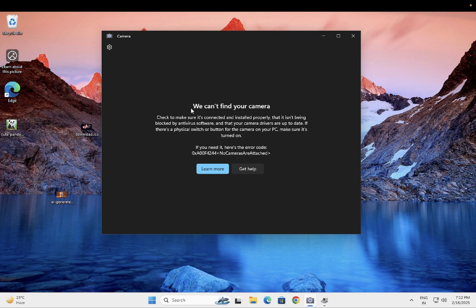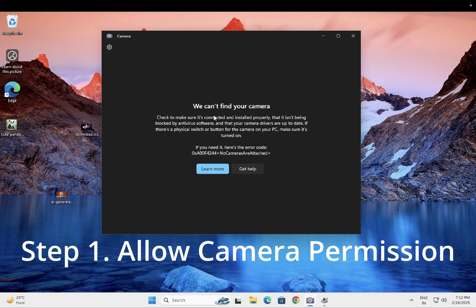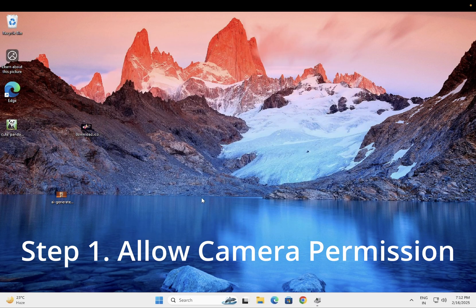This issue mainly occurs when the hardware of the camera is not attached, or the BIOS driver is not updated, or the camera driver is not updated. Sometimes it may occur due to incorrect permissions on your Windows. First, we will try to resolve this issue with the permissions.